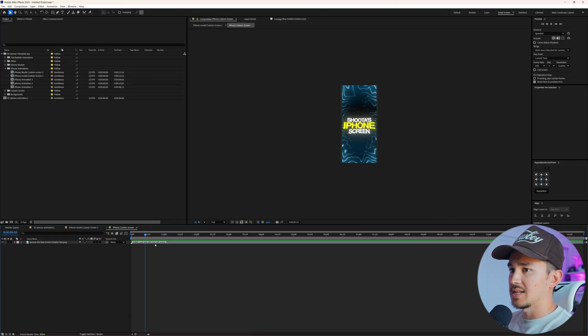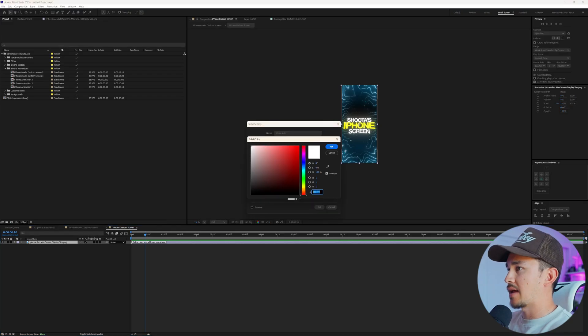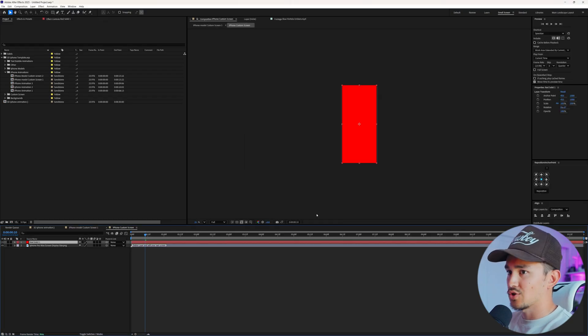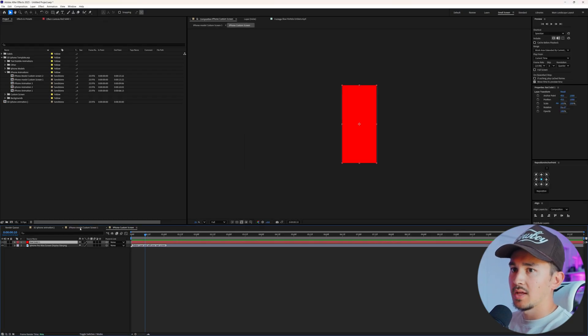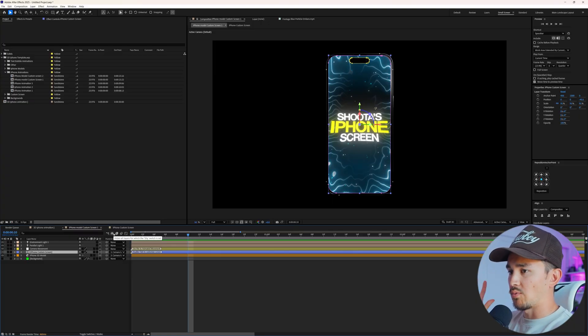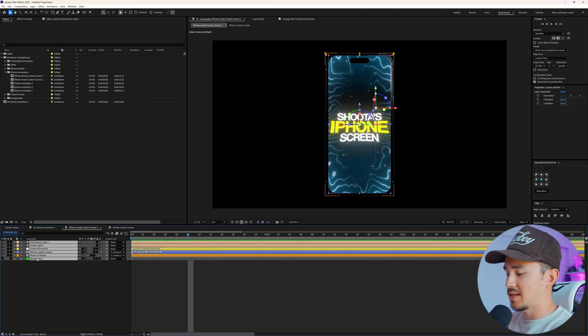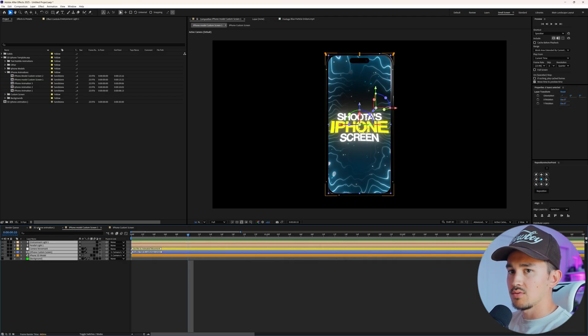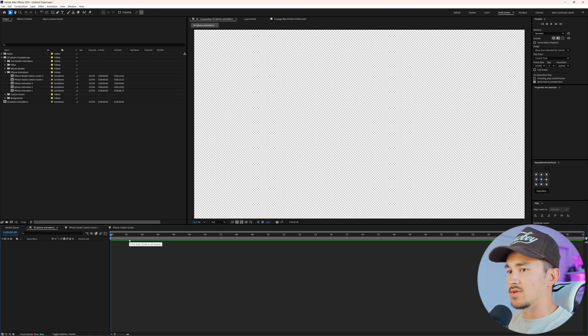We can go to the custom screen and inside here we can literally add whatever we want. We're going to add a solid. You can create animations inside this template if you want, but for our case we're going to be adding more than one iPhone. So inside this, we want to highlight everything, Control C, go to the comp that we made and click Control V.